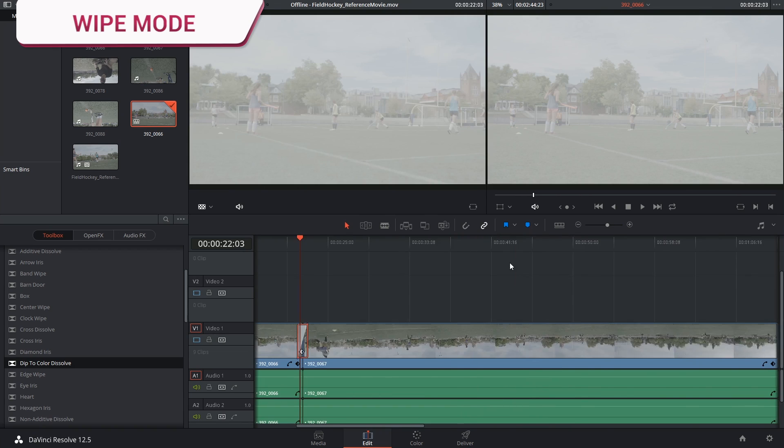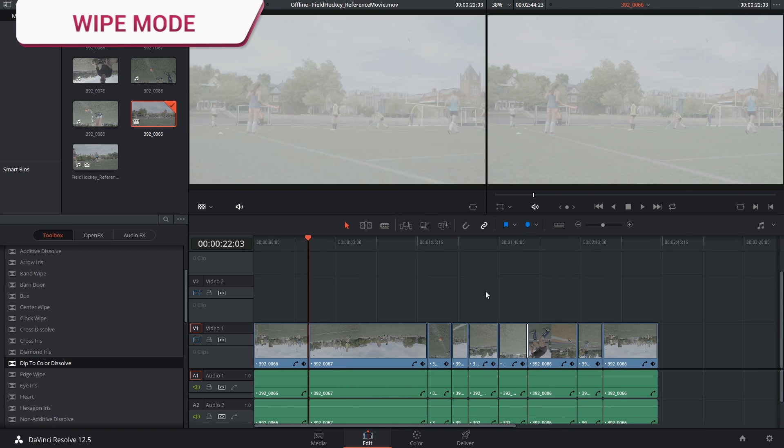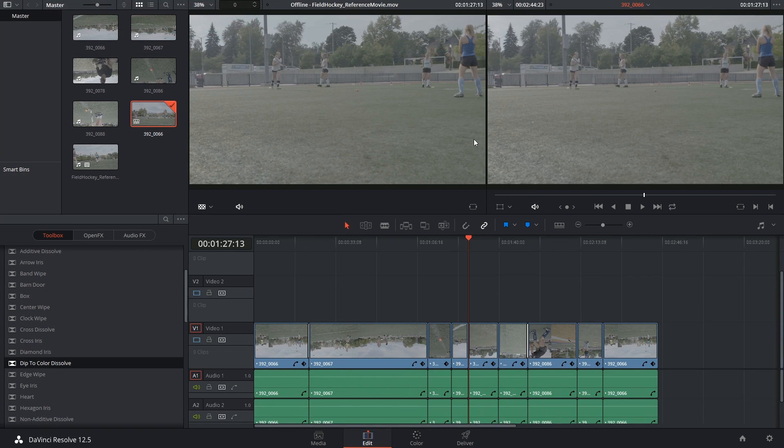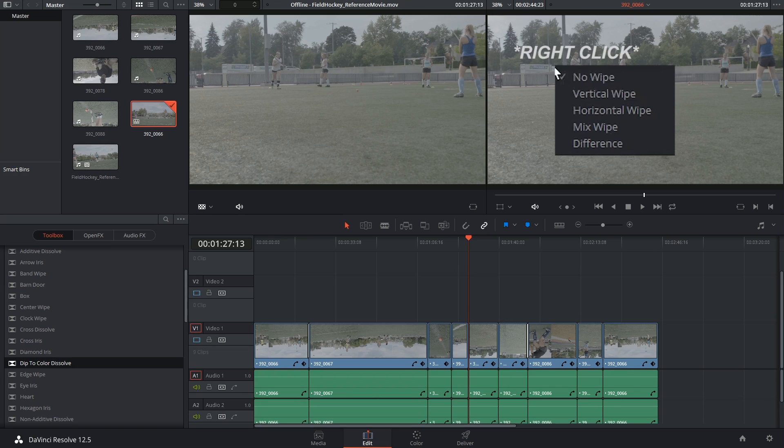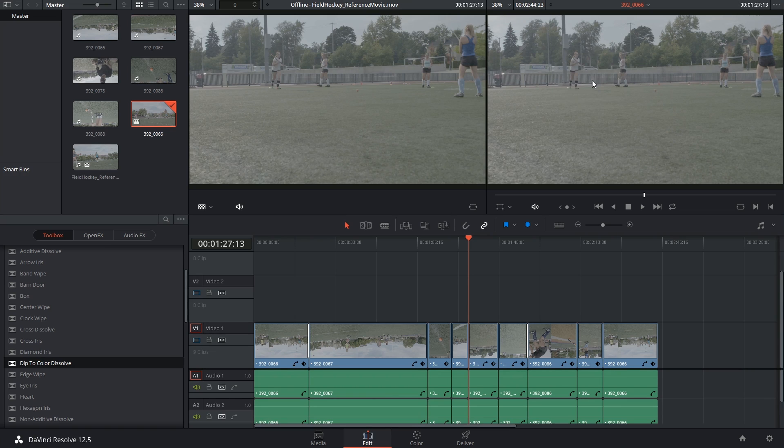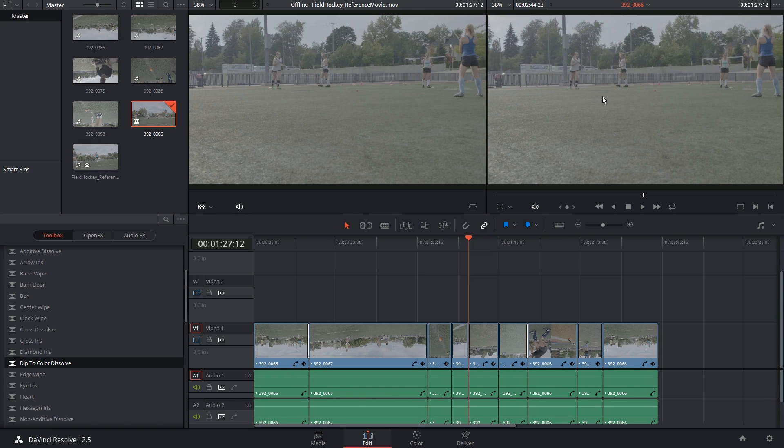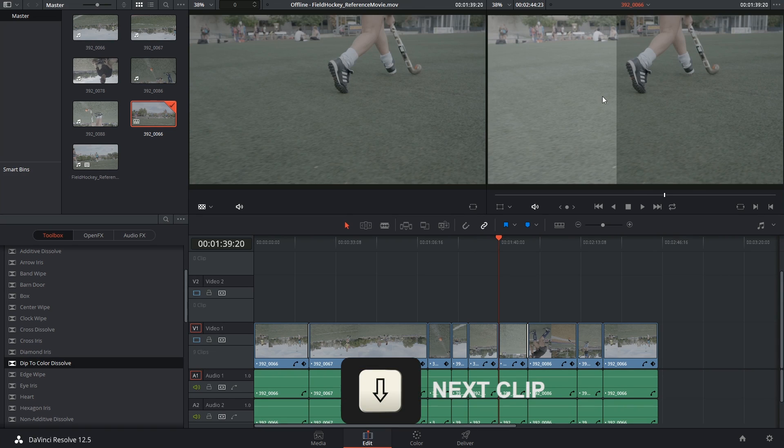Together with comparing your timeline with the reference movie side by side, you also have the option to turn on a wipe effect that will allow you to see both films in the same space.